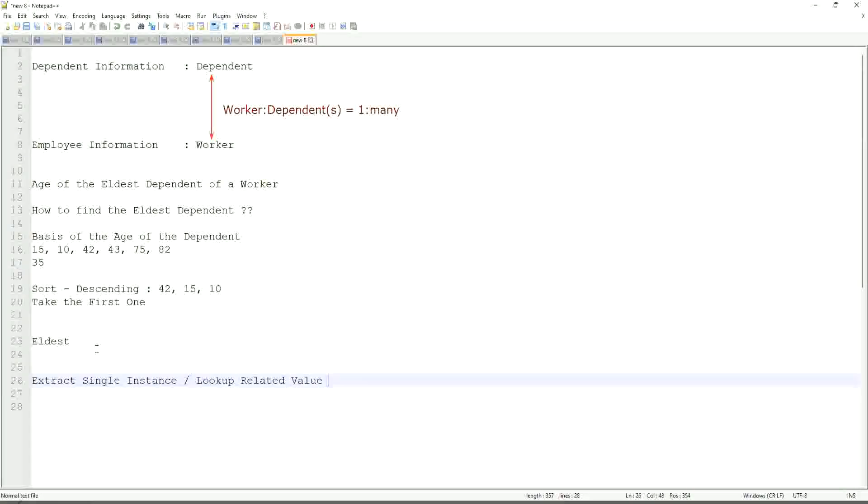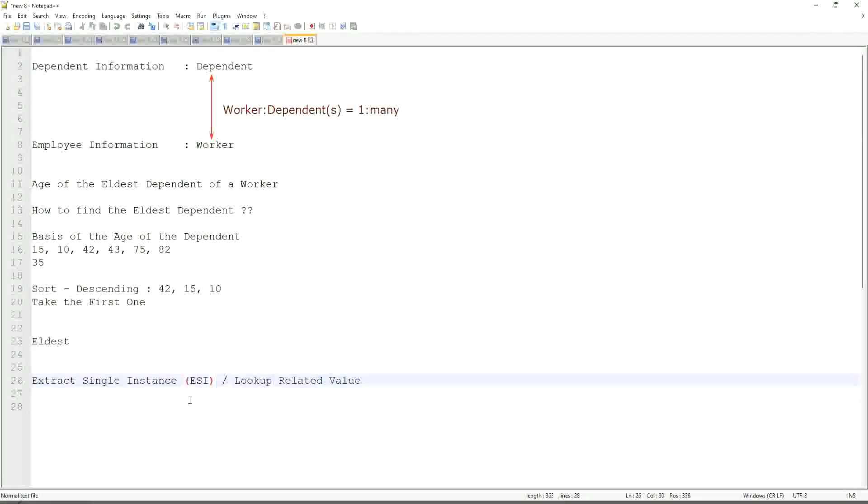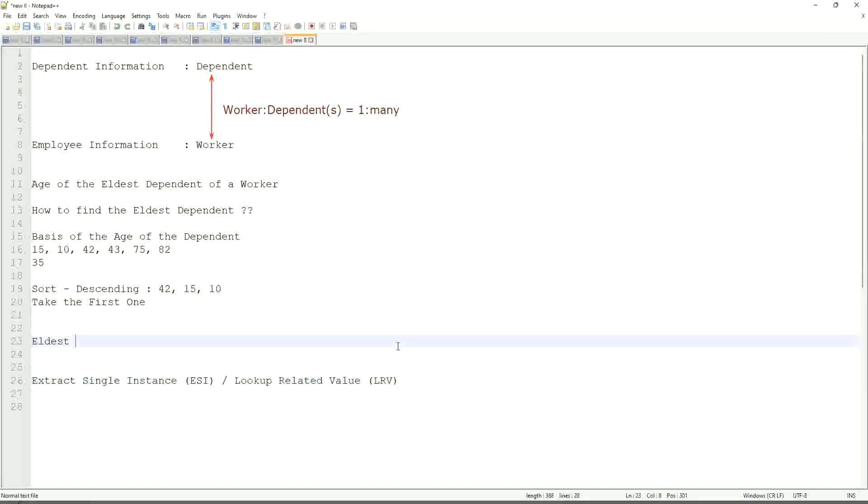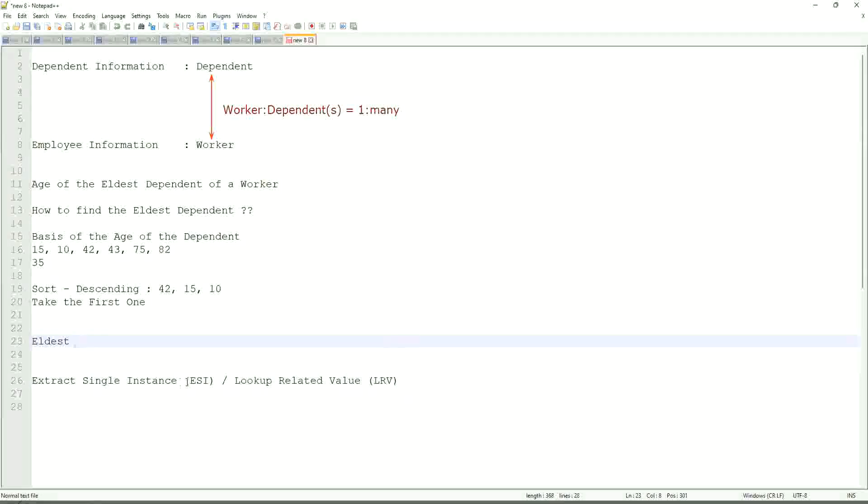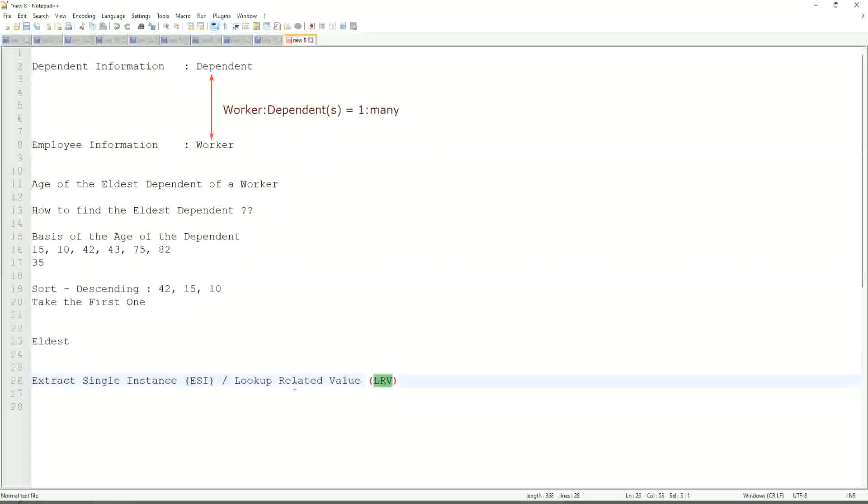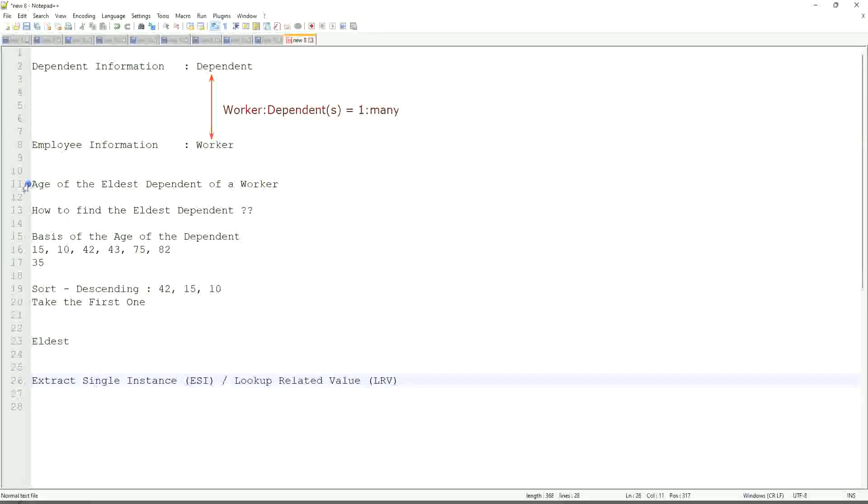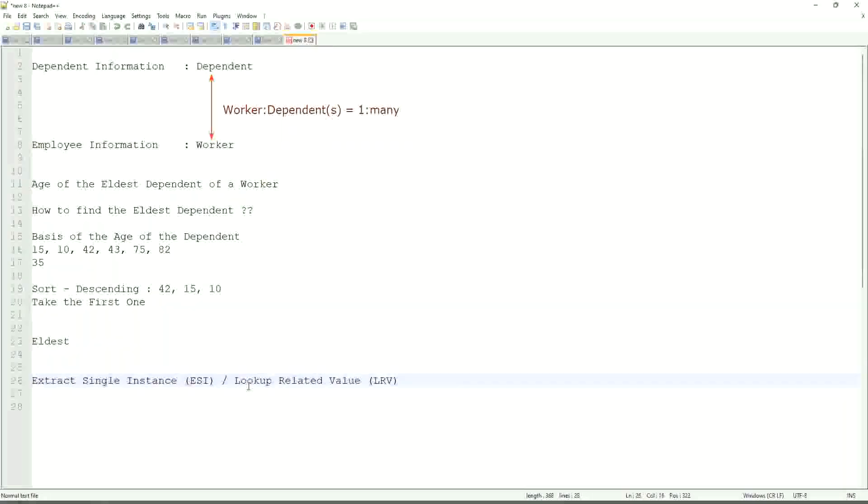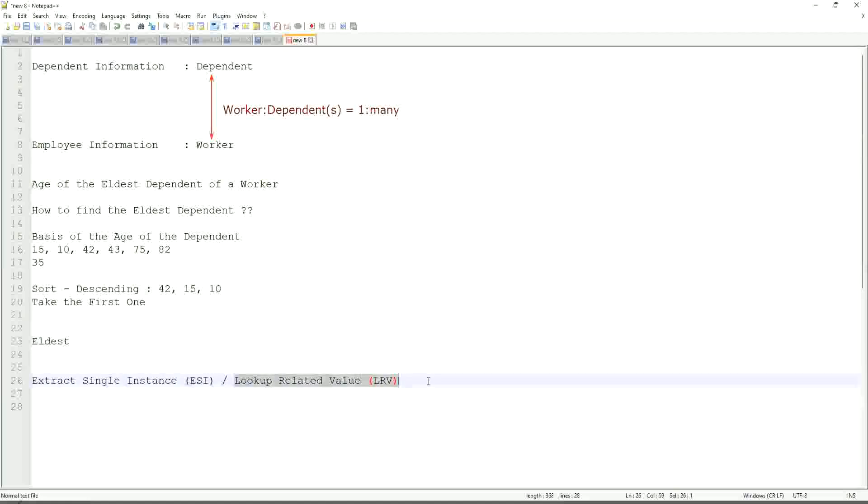This is the most common calculated field function that people will ask you in your interviews. ESI LRV. Extract single instance is called ESI LRV. It stands for, I mean lookup related value is LRV. They work in combination. We do not only leave with ESI. Once we extract the ESI, we use it to get some value. That's the LRV. Like here, we are going to get the age of the eldest dependent. Eldest dependent will be returned by the ESI, and the age of that eldest dependent will be an LRV.